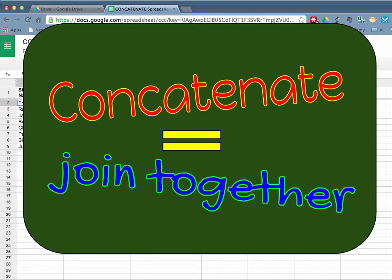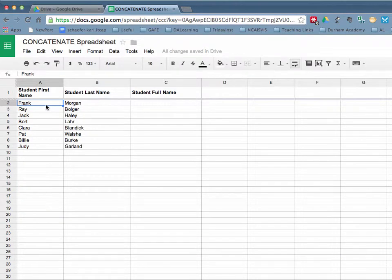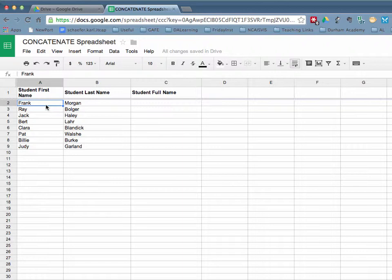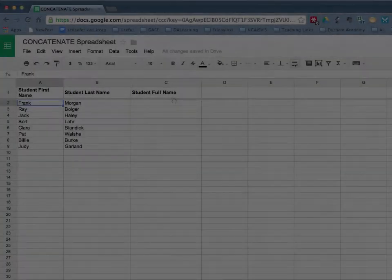Concatenate, the joining together. In this tutorial, I want to show you how to take text from column A and text from column B and add them to column C with a space in the middle through the use of the concatenate function.